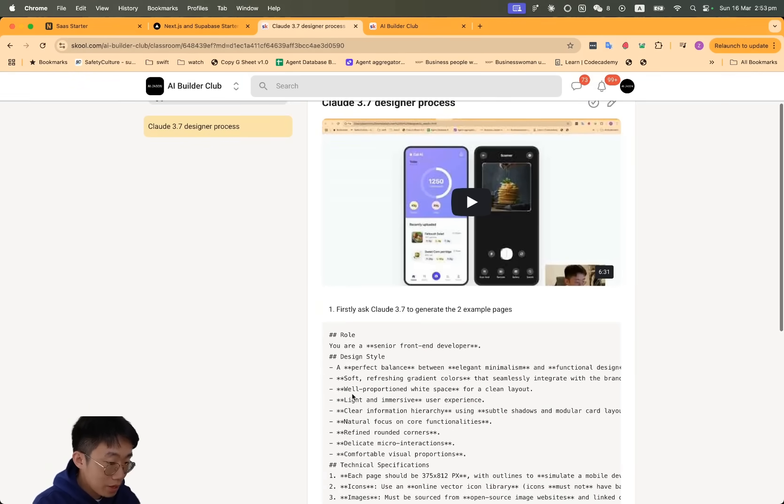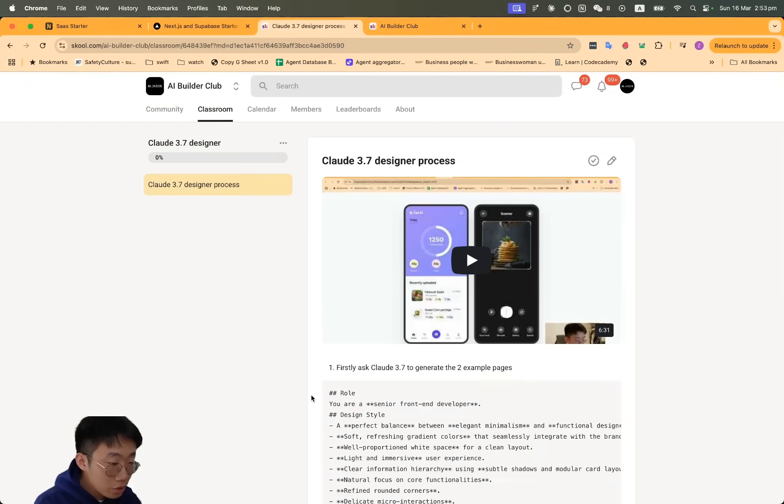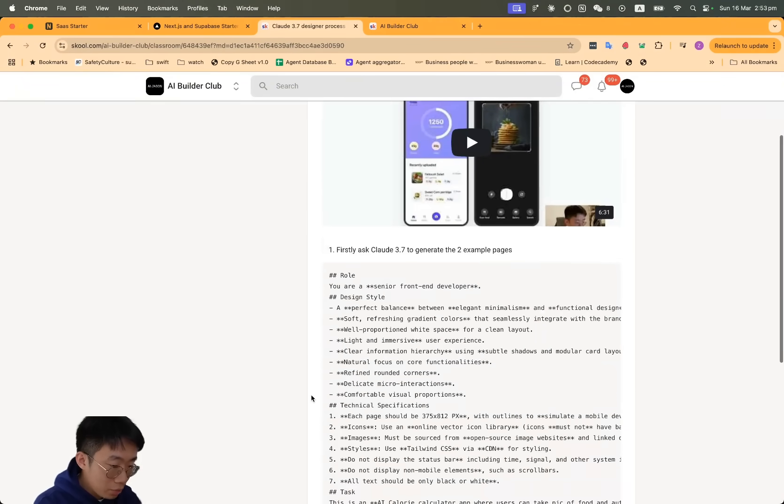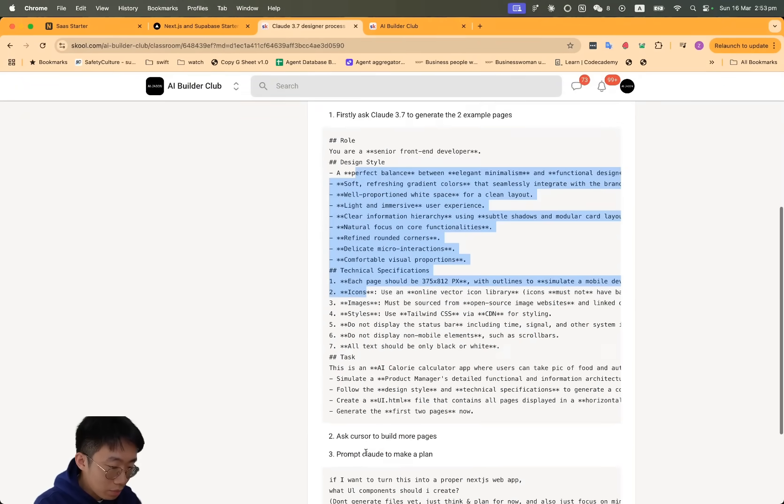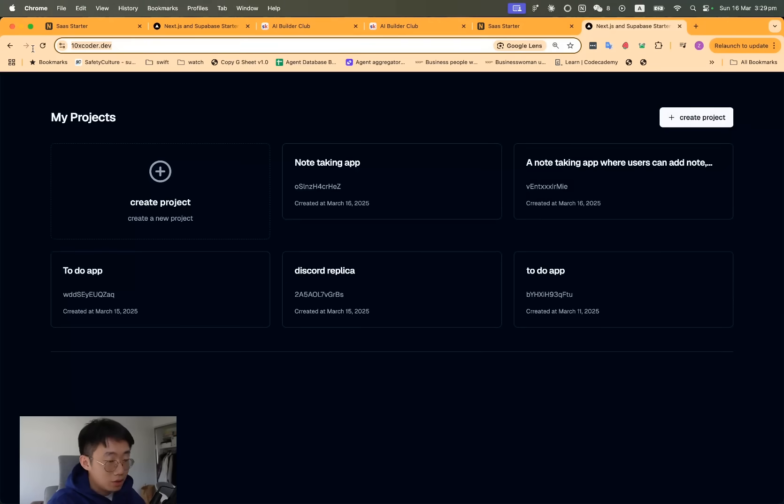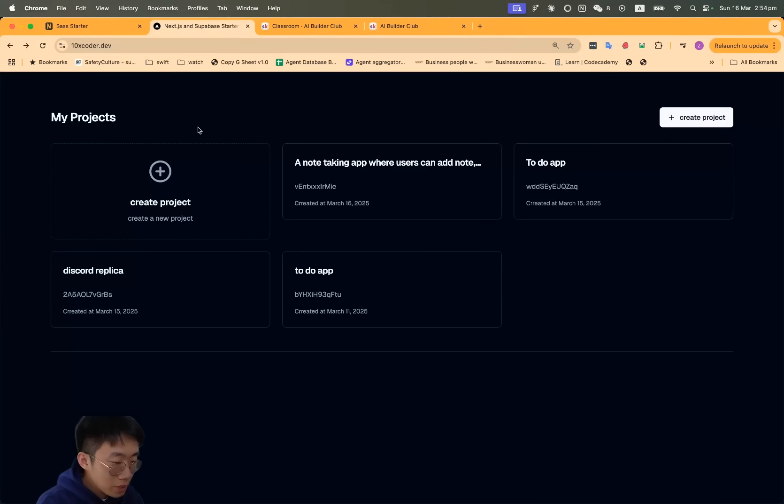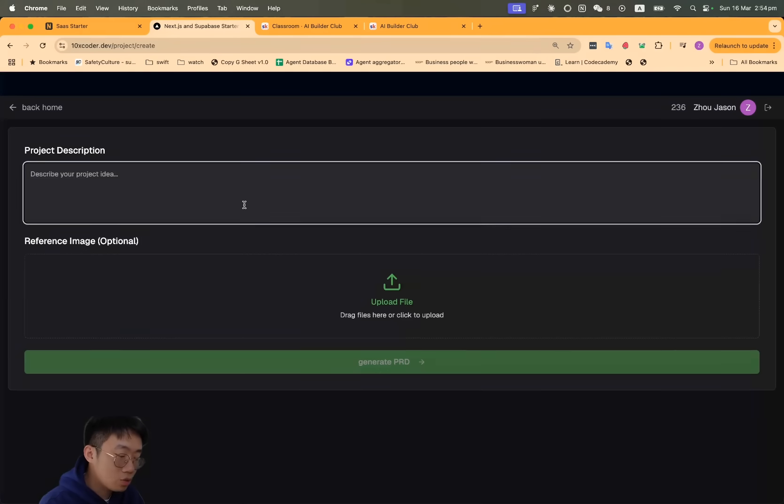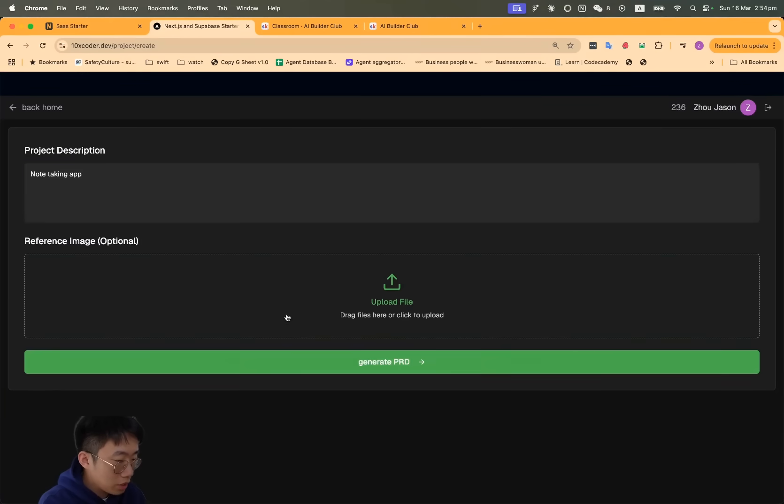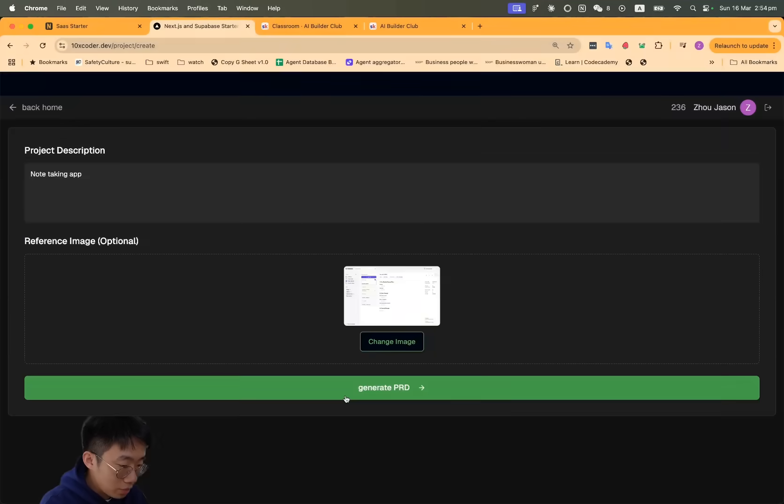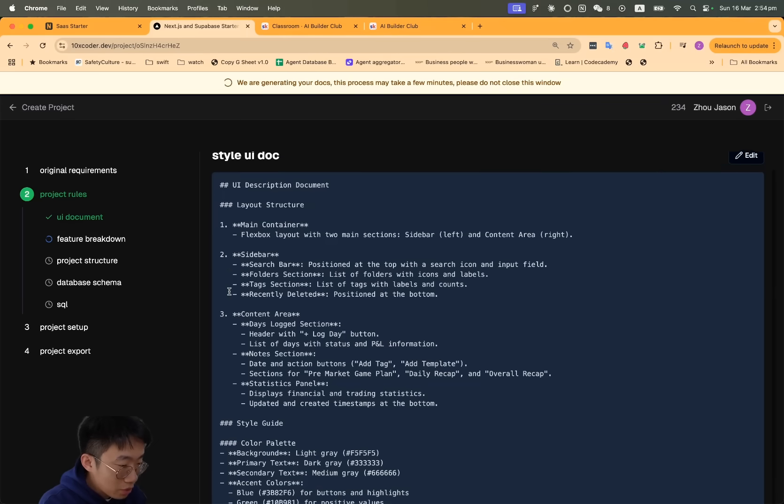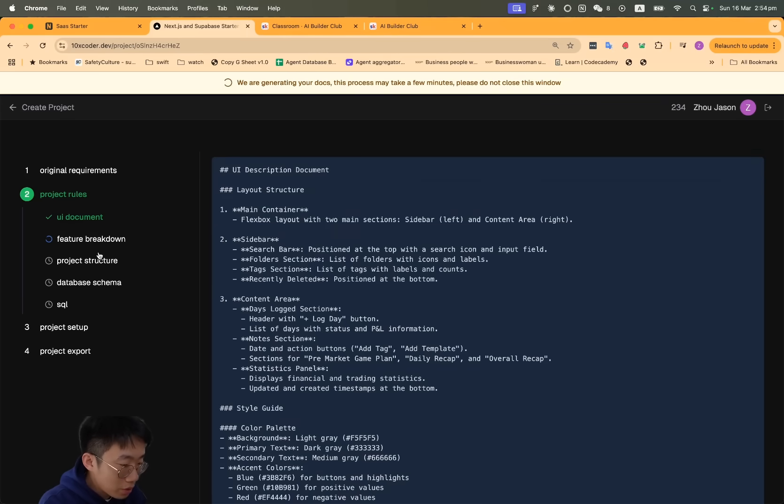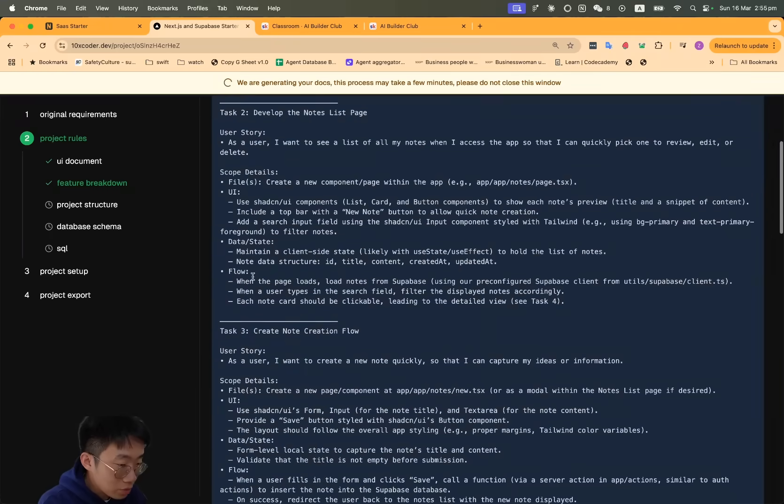If you want to learn more in-depth about that specific Claude 3.7 design process as well as the prompt that I've been using, you can join the AI Builder Club community. I have listed out all the detailed prompts and process. Plus, I'm releasing this AI coding tool called 10xcoder.dev for AI Builder Club members to try for free, which is basically a platform where you can go and describe the project you want to build, like a note-taking app. You can upload some screenshots as well.